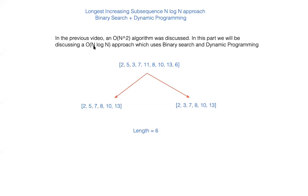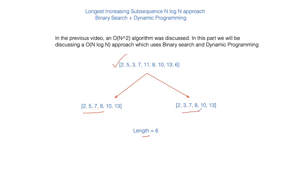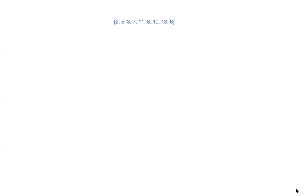which uses binary search and dynamic programming. So just in case you haven't watched my previous video, get back and watch that previous video and then only start with this video. Let's assume you're given this array sequence of n numbers. So the LIS is again of length 6, this can be LIS or this can be LIS. So how do you use binary search and dynamic programming to trim the complexity to n log n?